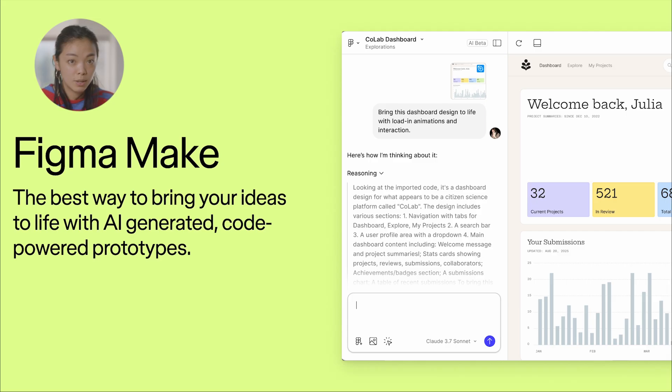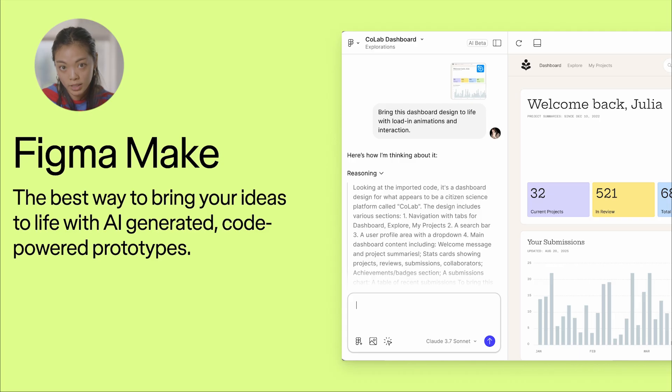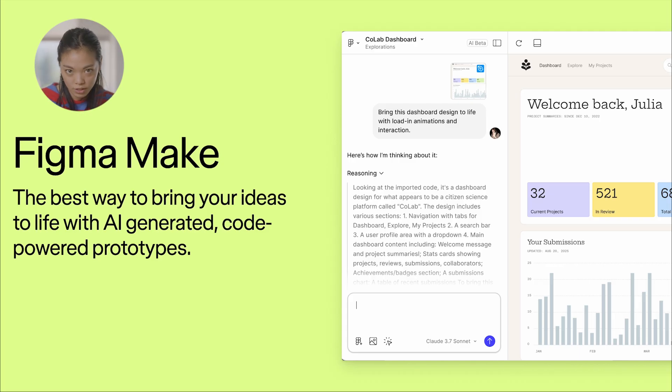Today, I'm just going to be giving an overview of Figma Make, and we'll go into a demo together where you can get a sneak peek of some of our latest features.